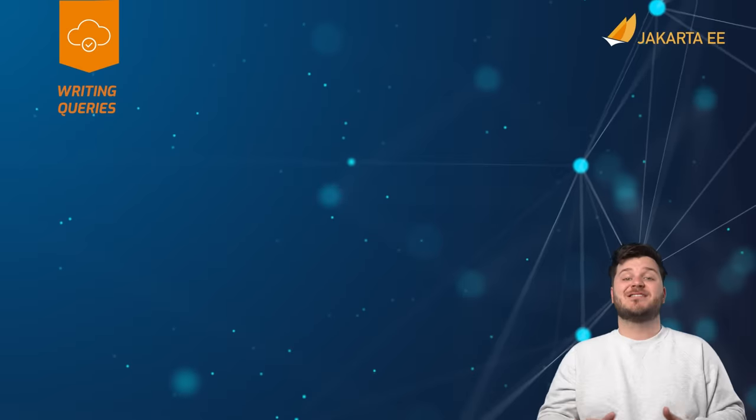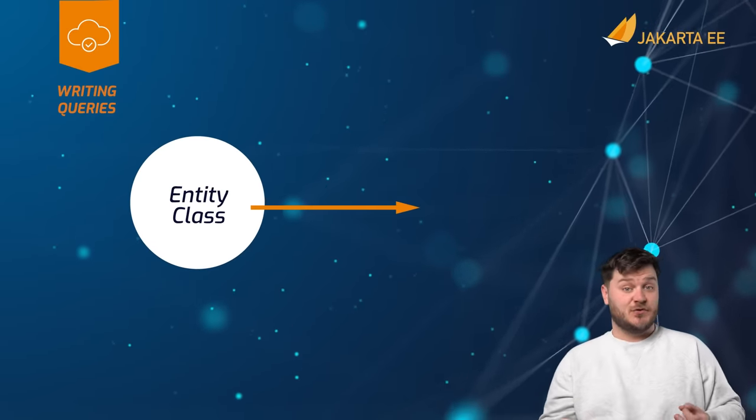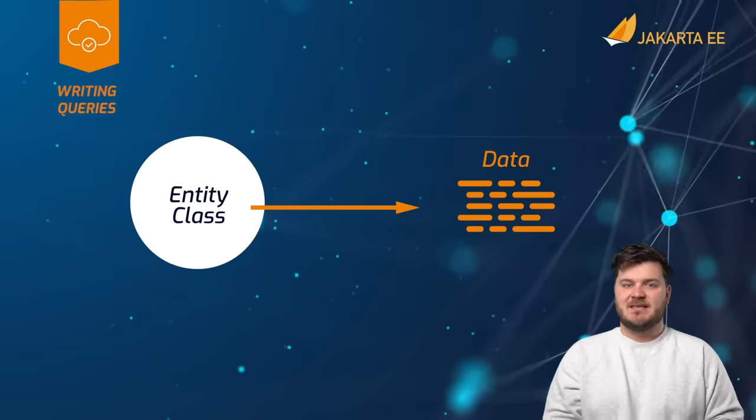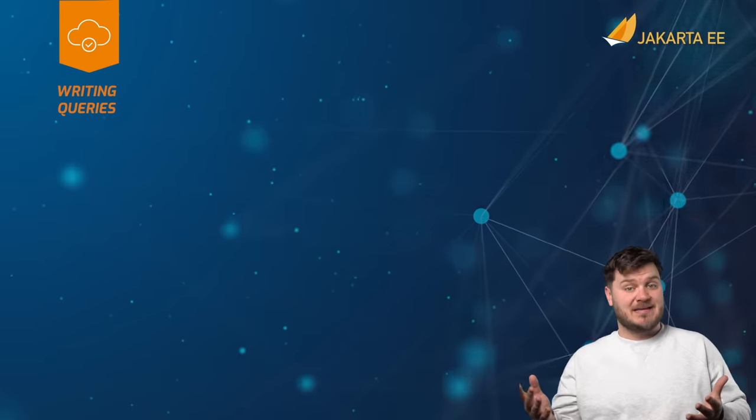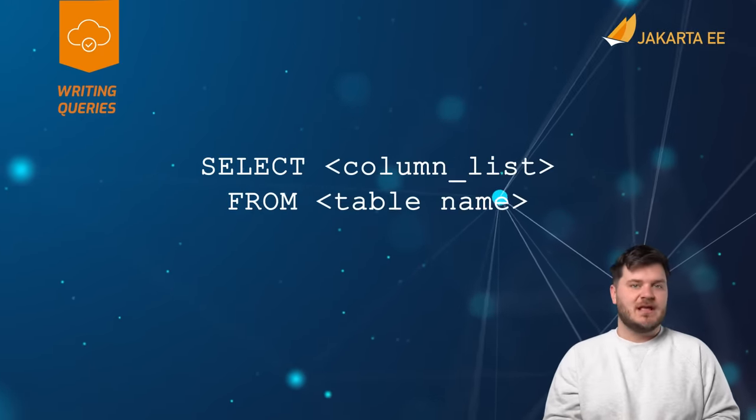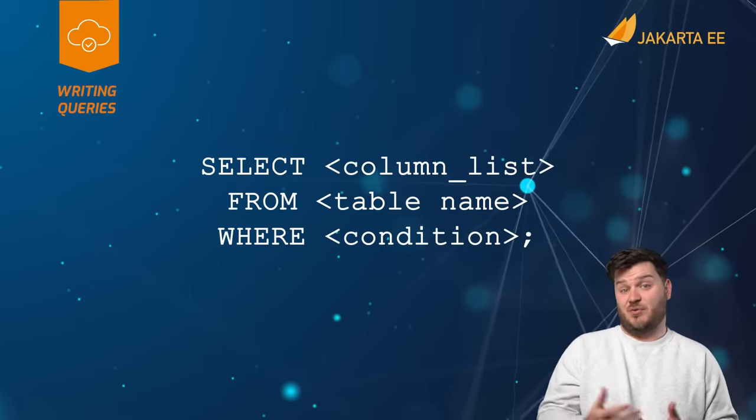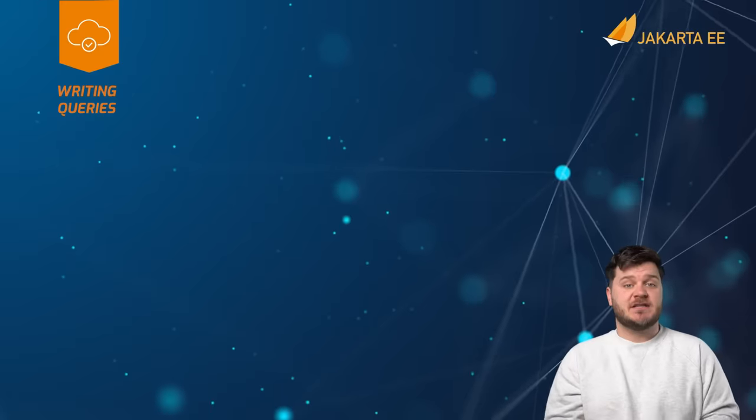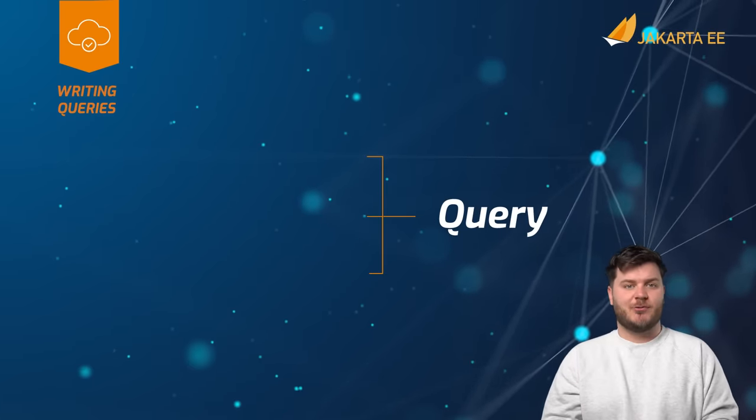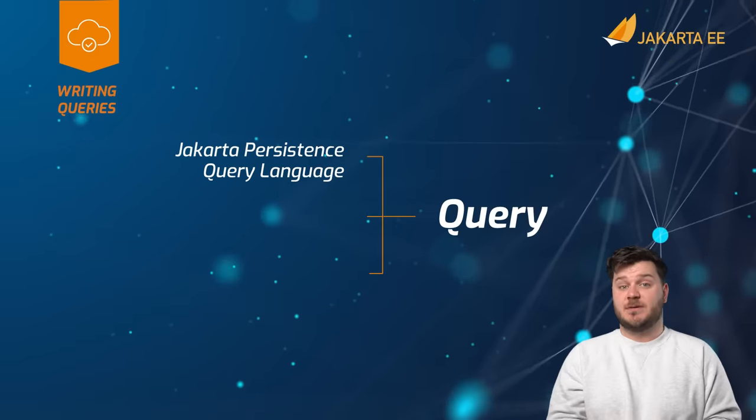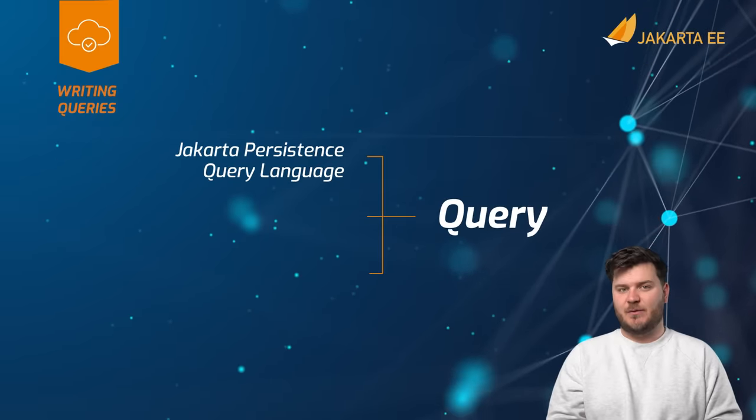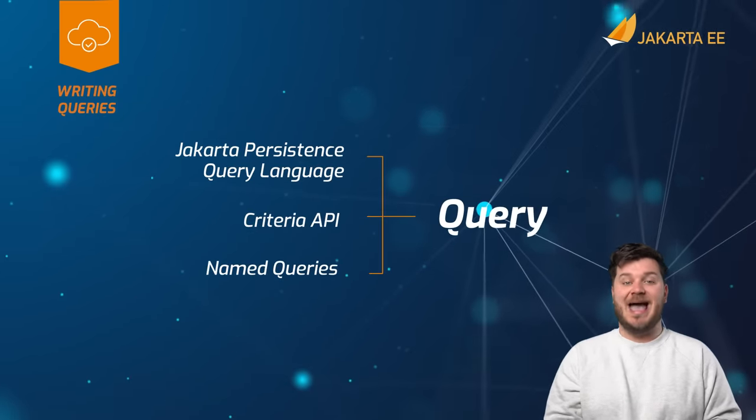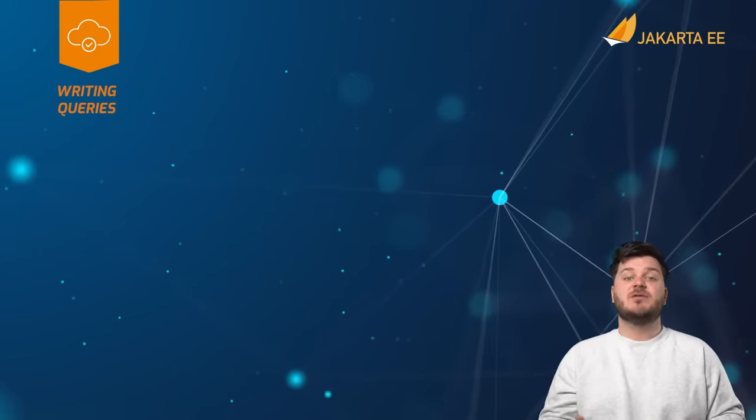Jakarta persistence enables the ability to retrieve data from entity classes. The basic semantics of a query consists of the select clause, the from clause, and an optional where clause. Jakarta persistence offers a few different ways to construct queries: Jakarta persistence query language, criteria API, and named queries.